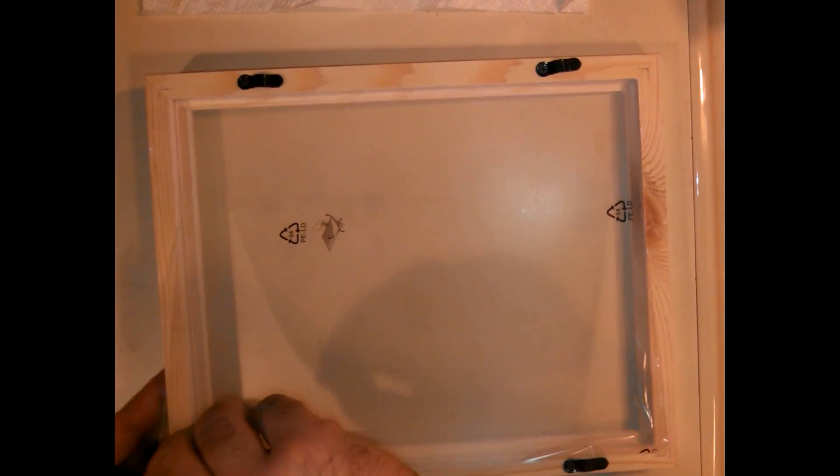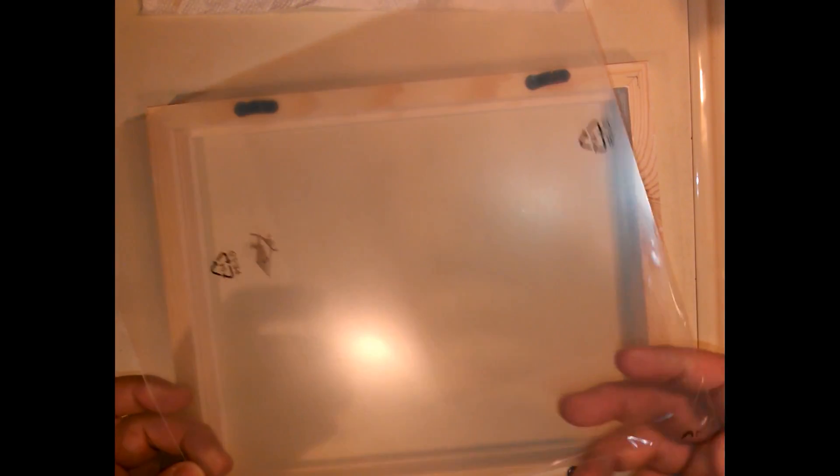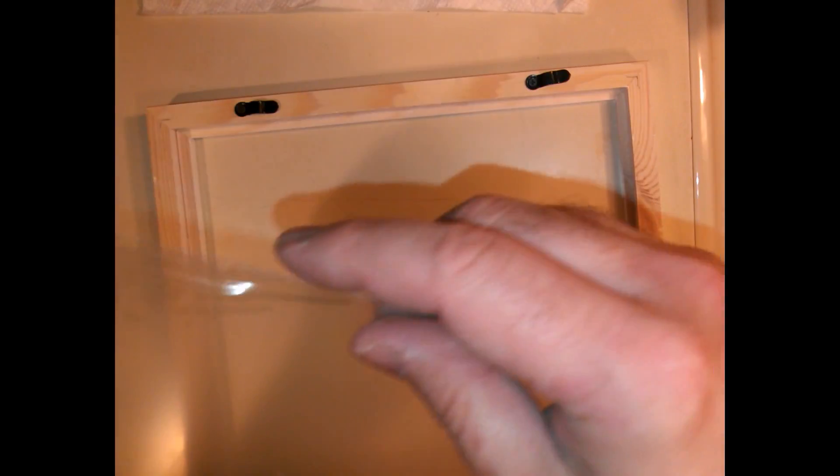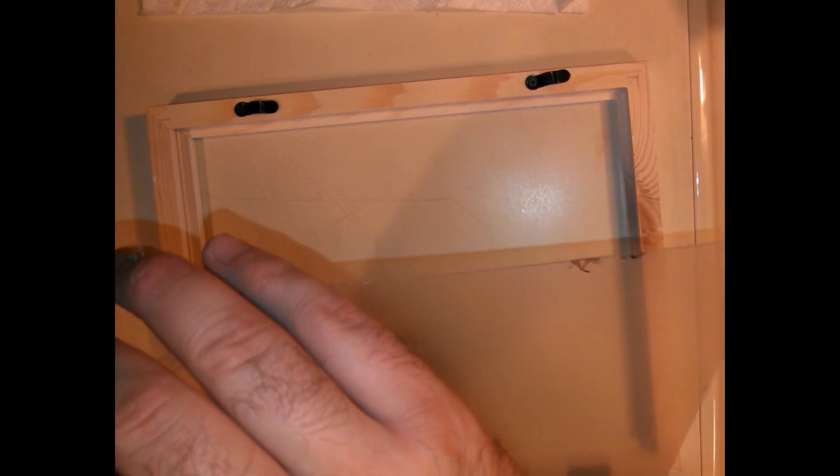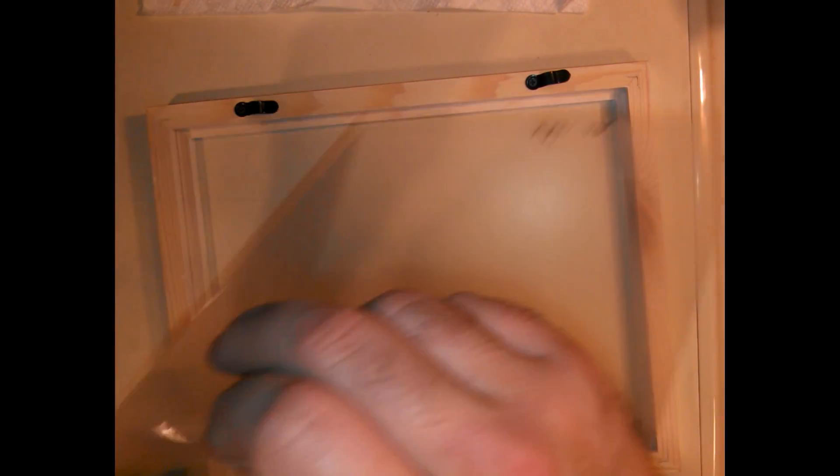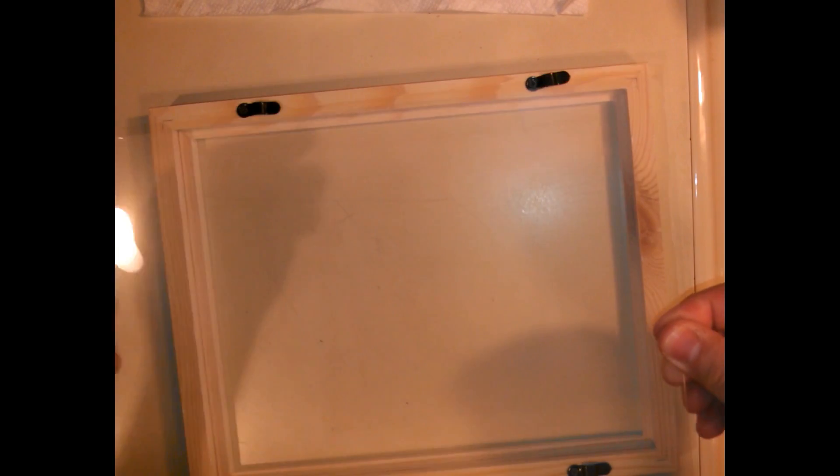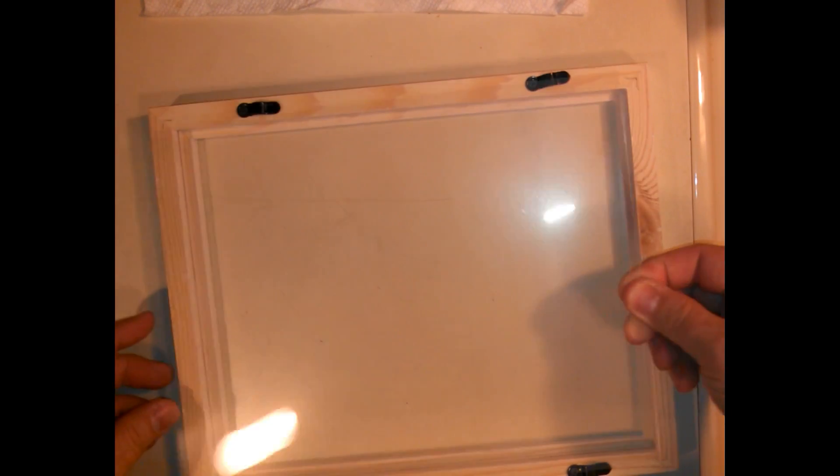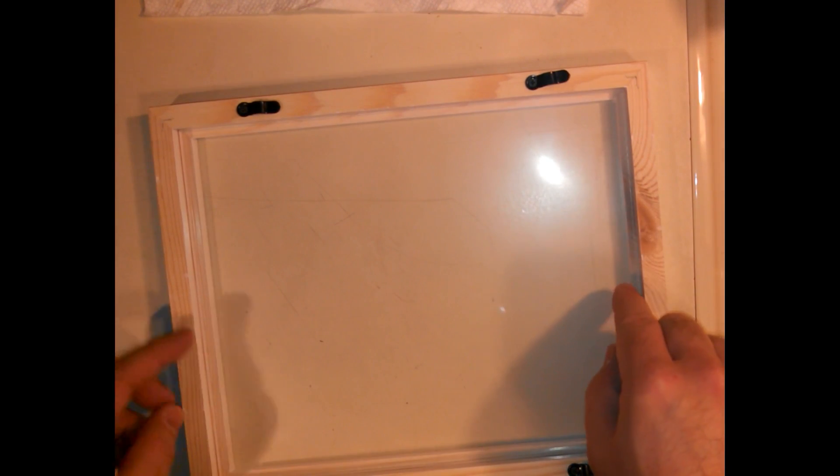So we're going to peel the backing off of the little plexiglass piece here. It had kind of a little backing so that it wouldn't have any scratches on it from the factory. I'm going to toss that. We'll put that back into the frame first.